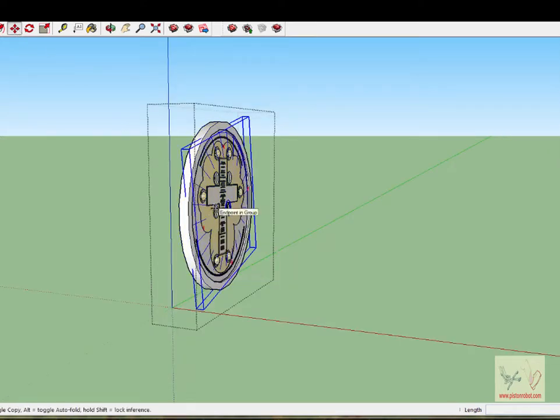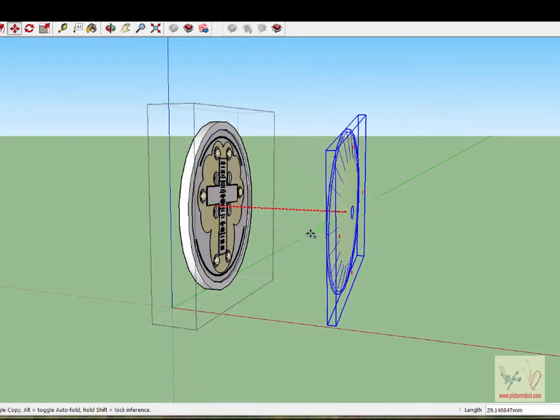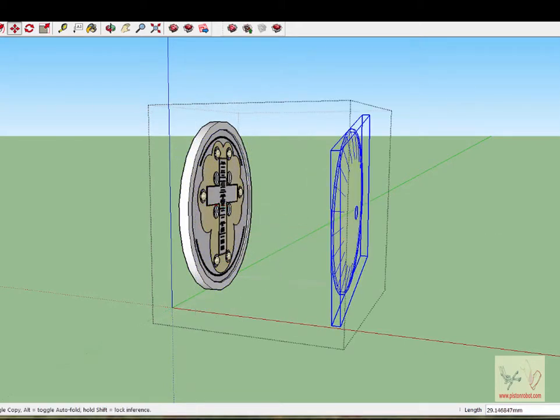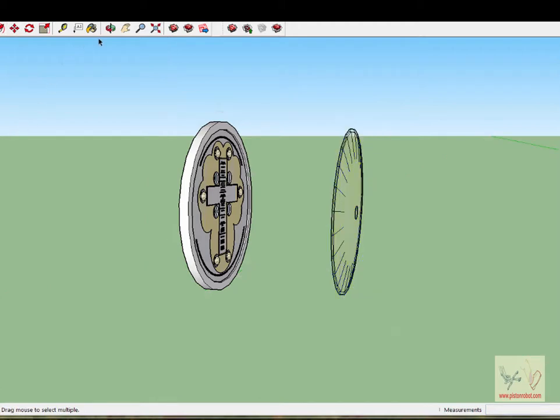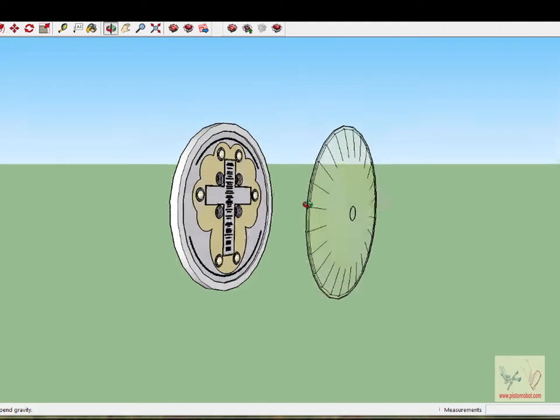...and move it back a little bit to show the lens pulled away from the printing. Here's the lens, here's the printing.